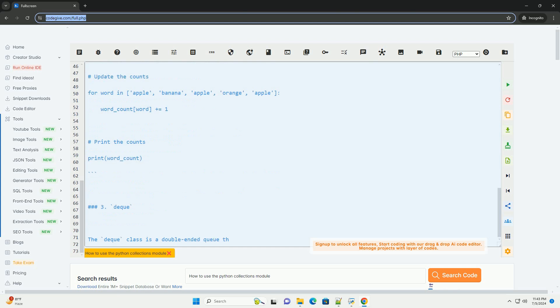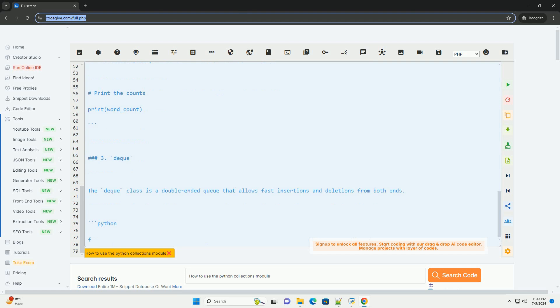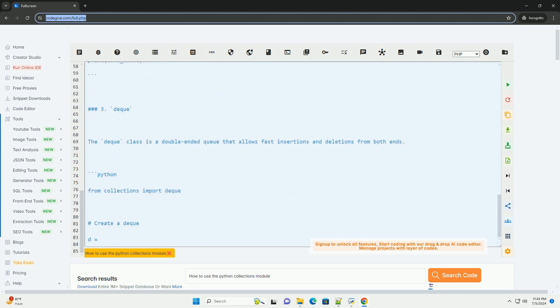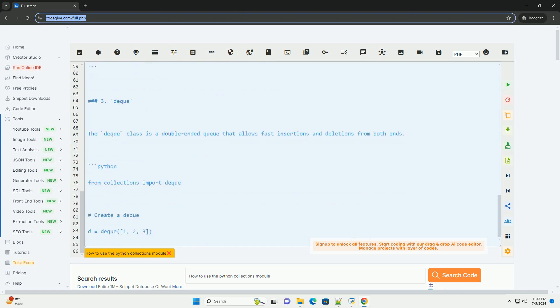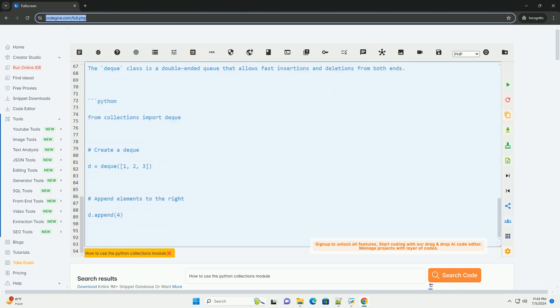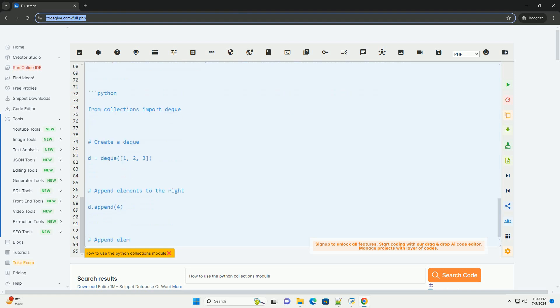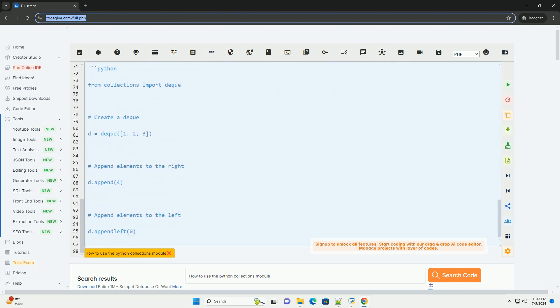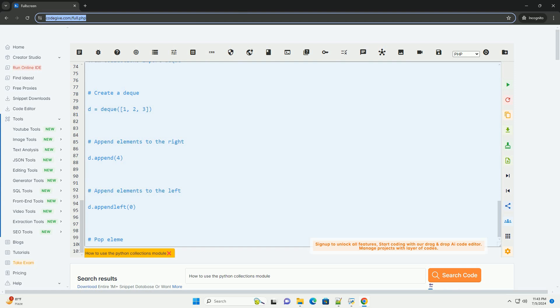Counter: The Counter class is used to count the occurrences of elements in an iterable. It returns a dictionary where the keys are the elements and the values are their respective counts.